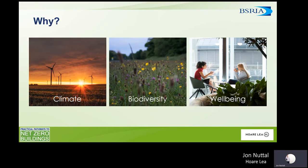We're tasked with three main priorities: climate, biodiversity, and wellbeing. The buildings that we design and operate have a huge impact on each one of those. As we've seen quite recently, some pretty disastrous impacts on the climate — flooding, fire, droughts — so it's a really key aspect of our design and our responsibility to drive low energy, zero carbon buildings.